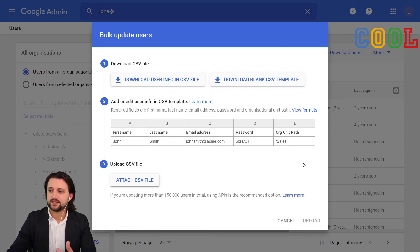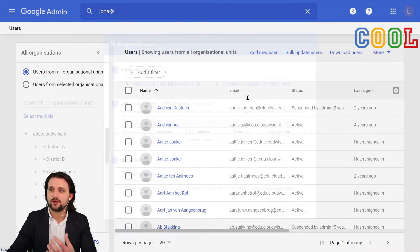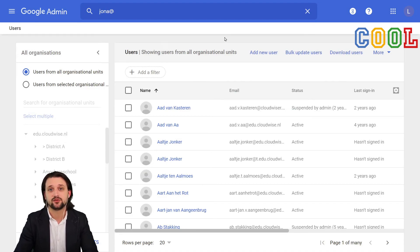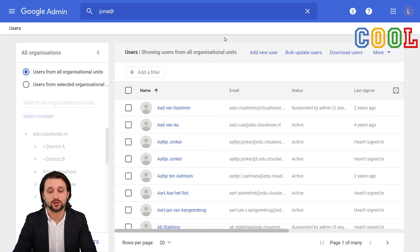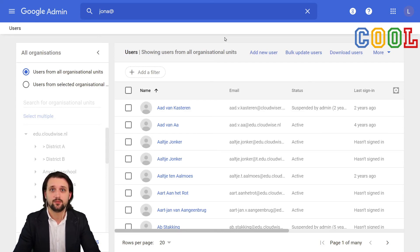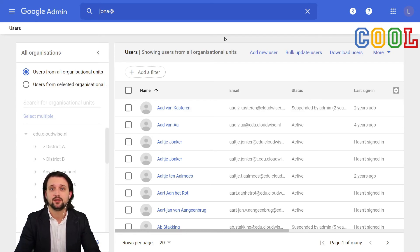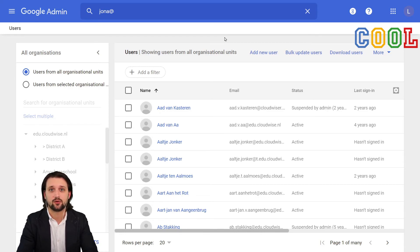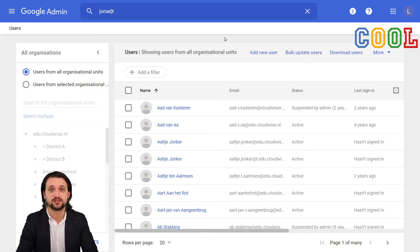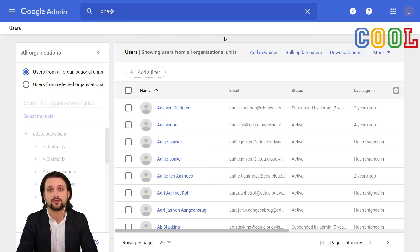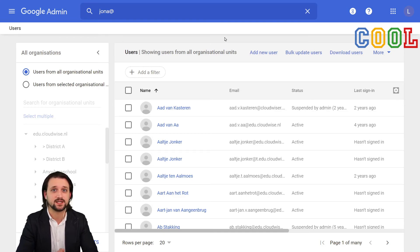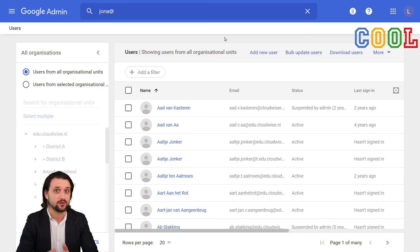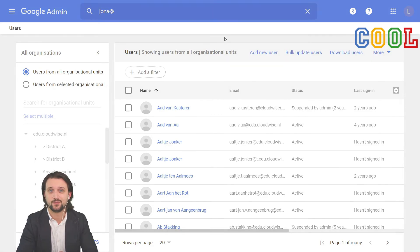Now besides this, you may also want to explore any options on how to provision your Google Workspace environment based on maybe your management information system where you have all the details of your employees and students already collected. There are certain third-party systems that can help you with that, and Kool, for example, our product is also capable of helping facilitate this. If you are interested in that, please check out our website at www.cloudwise.kool.